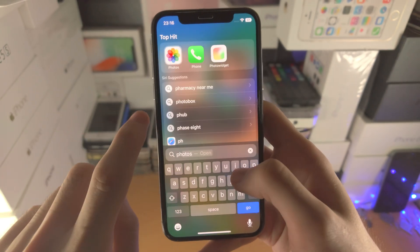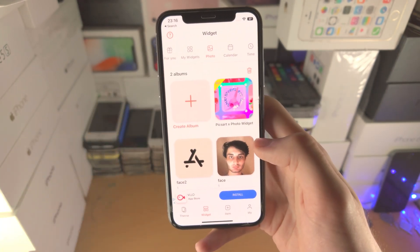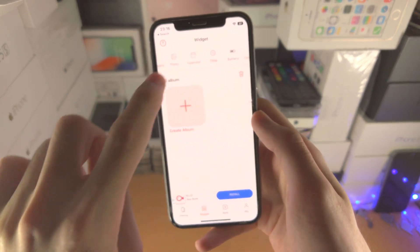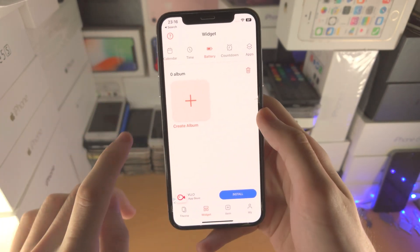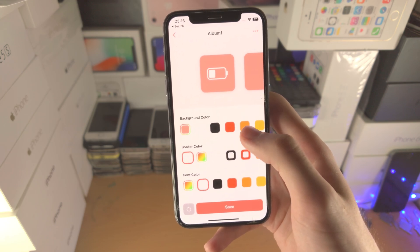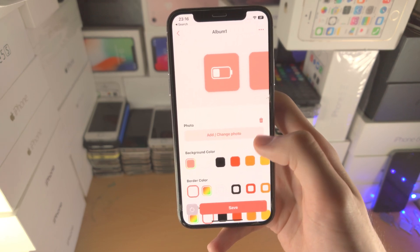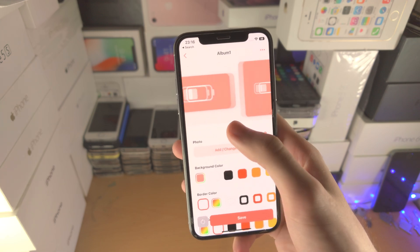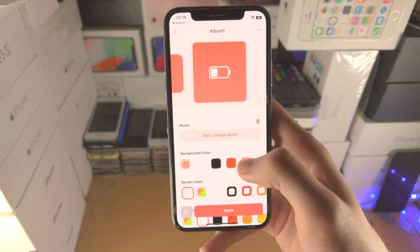If we go back into the PhotoWidget app, there are all these different widgets you can create — you just tap on Create and then you have all this customization. It really is endless. And if you slide across, you can change the size for these widgets here.